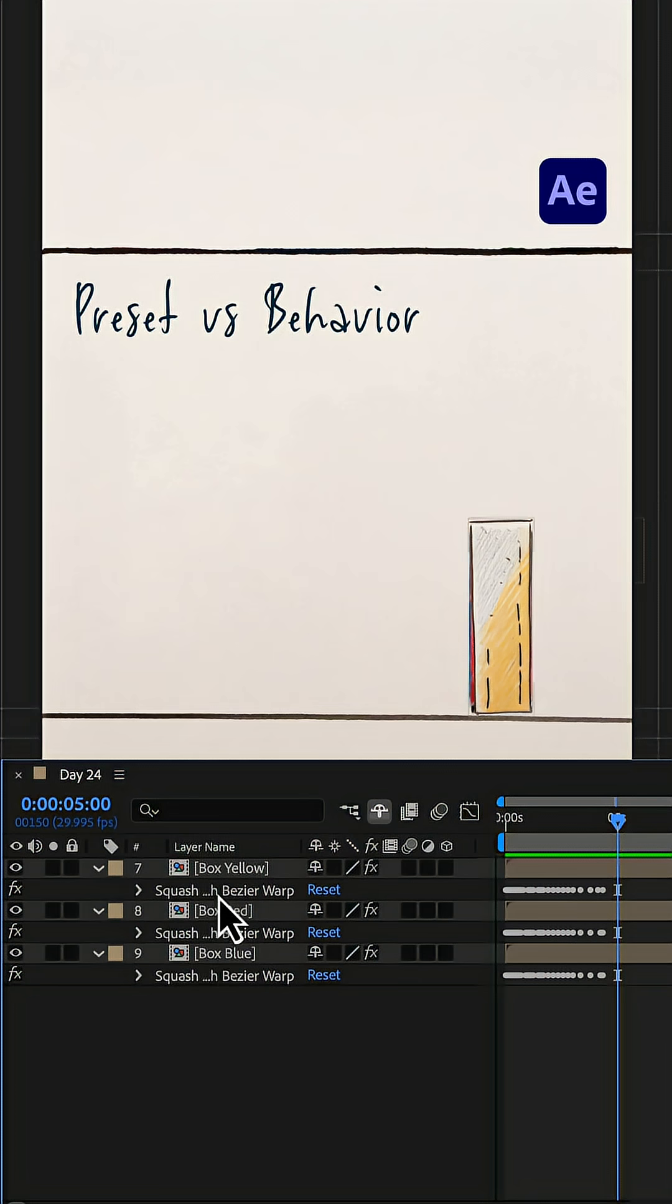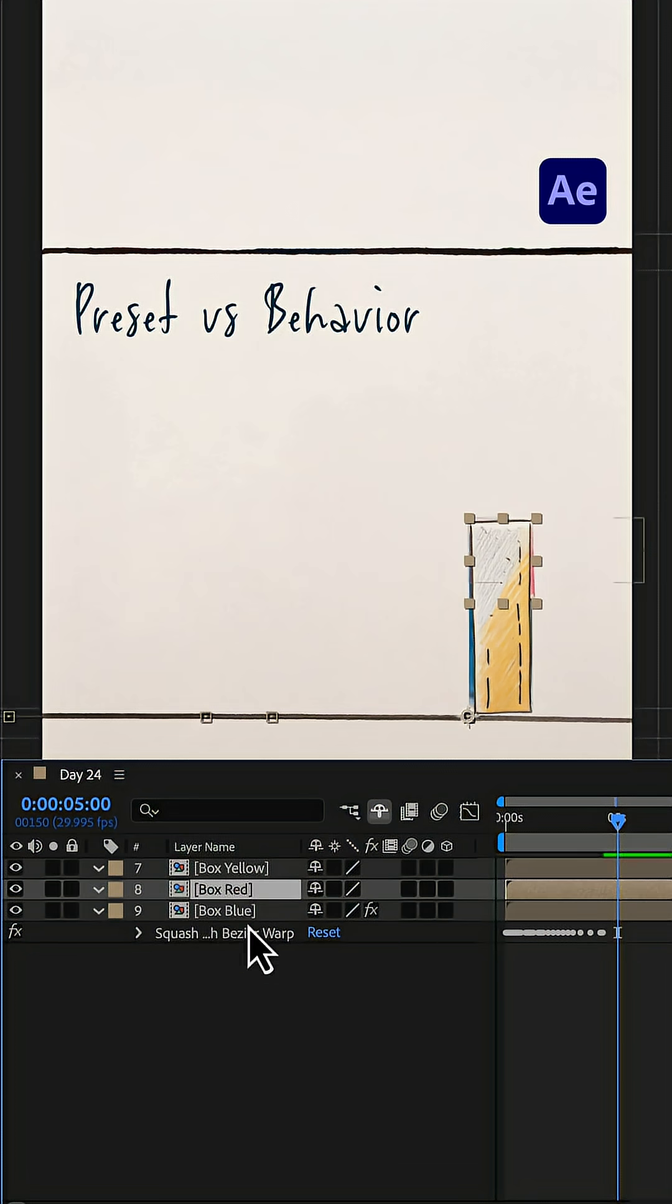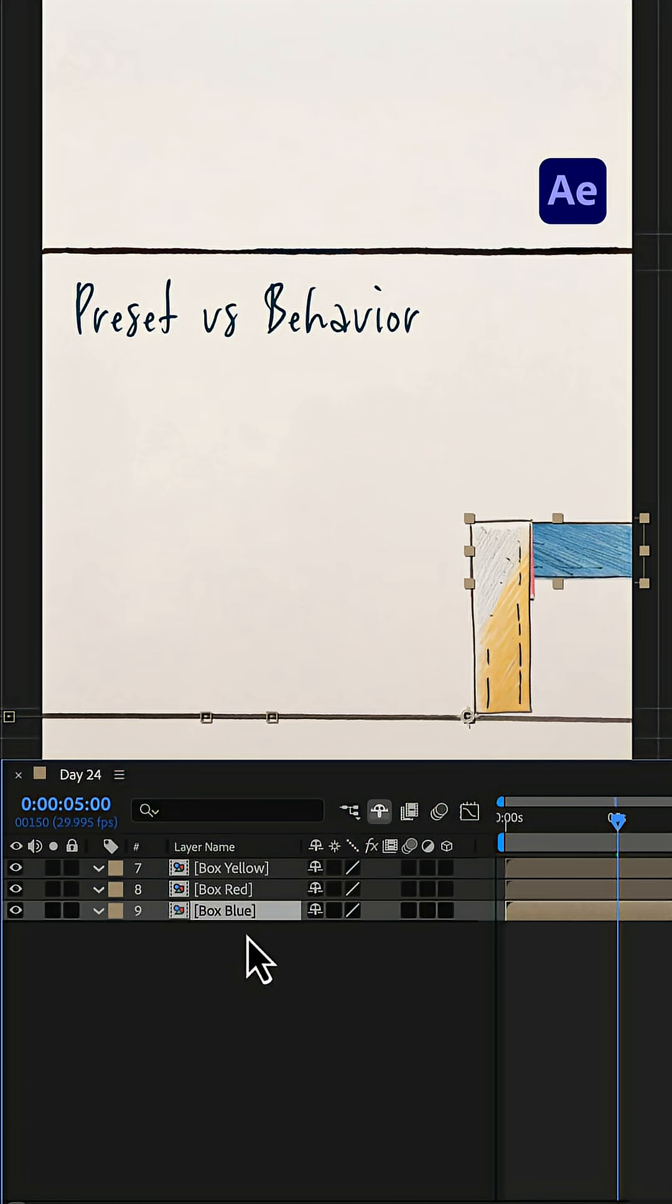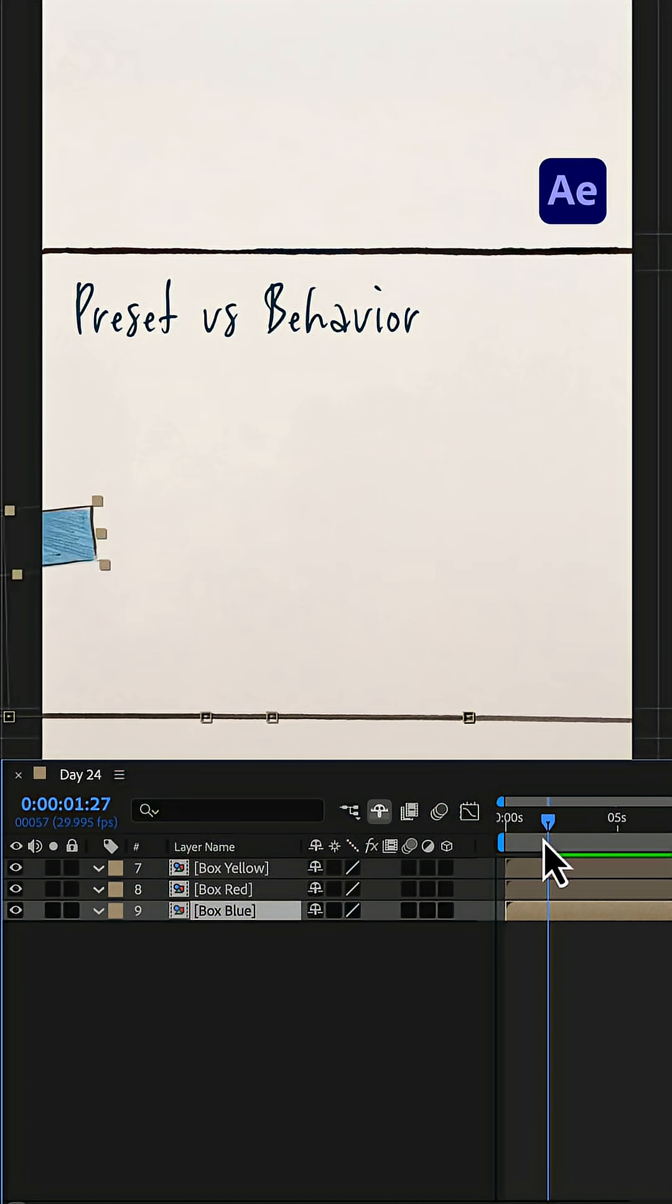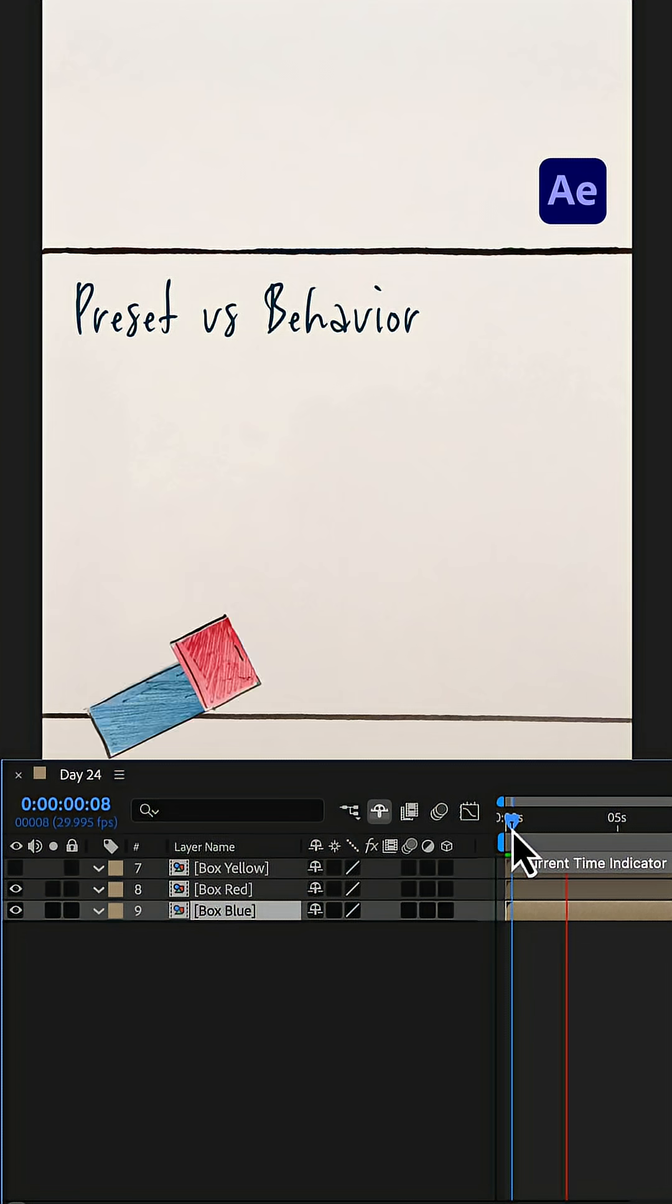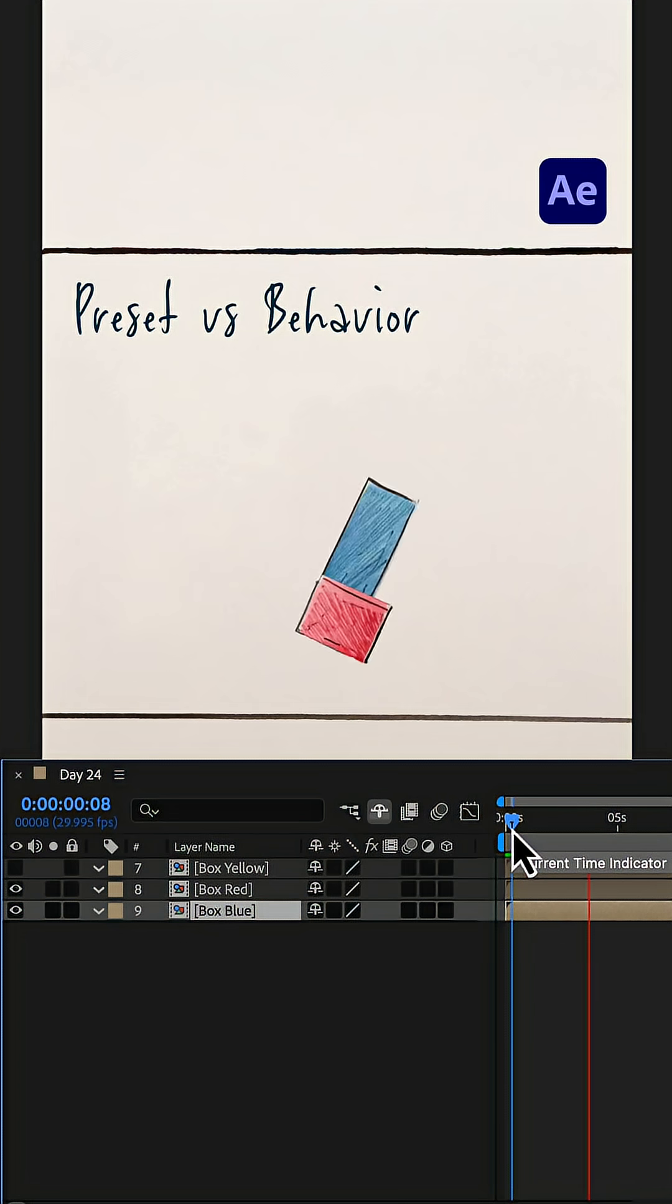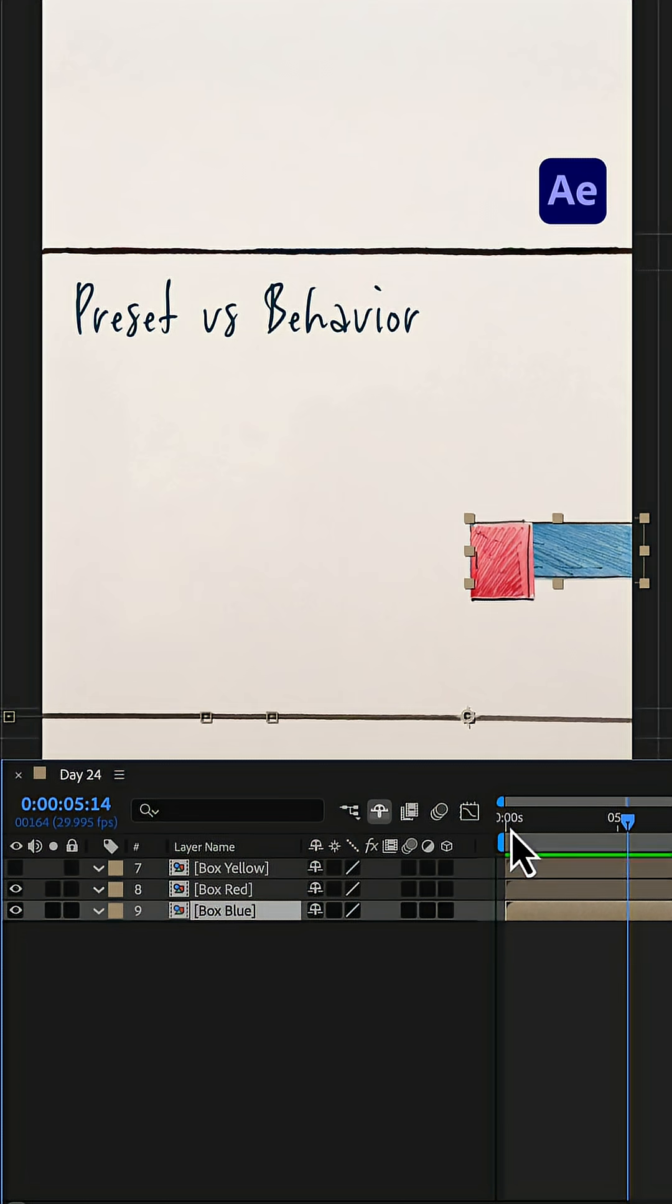Let's say you don't need the squashing and stretching, and we delete the Bezier warp effects to keep only the transform keyframes. Now the boxes return to their original shape, but the motion looks completely wrong, because the timing and movement were made for the yellow box, not the others.